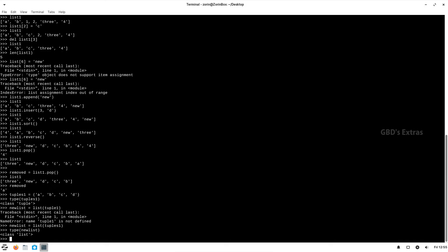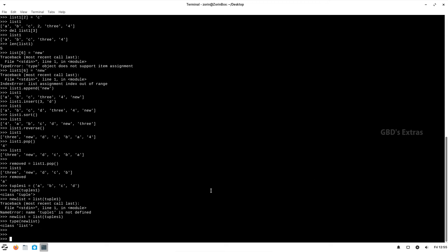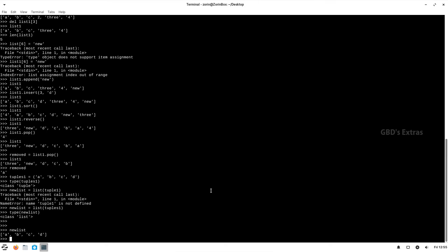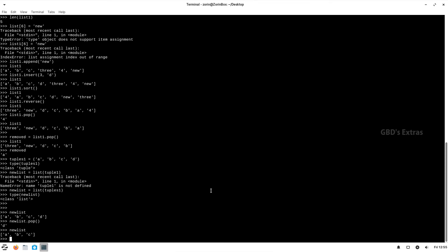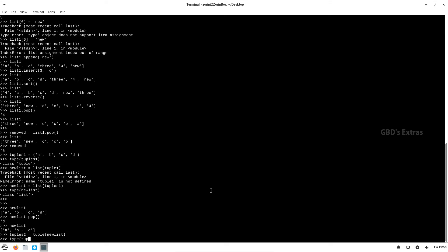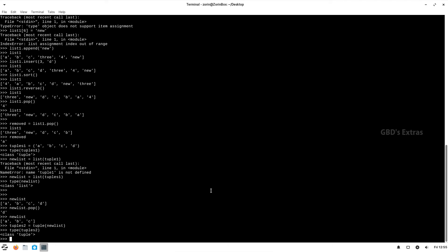If you want to modify the content of a tuple, you have to first convert it into a list, do the modifications, and then convert it back to a tuple again. For example, here new_list is a list — if I want to remove the last item and then convert that back to a tuple, that is the workflow.